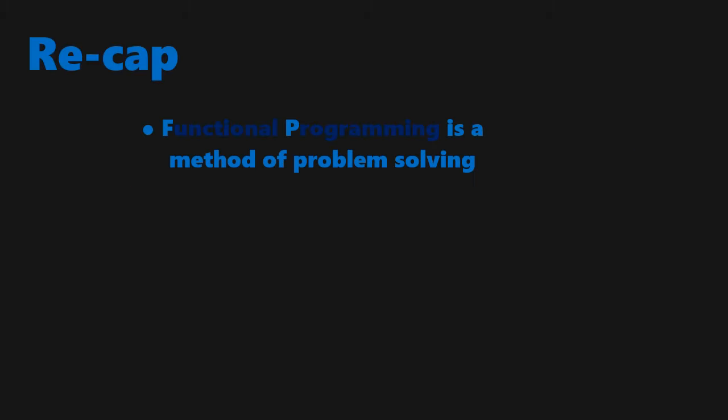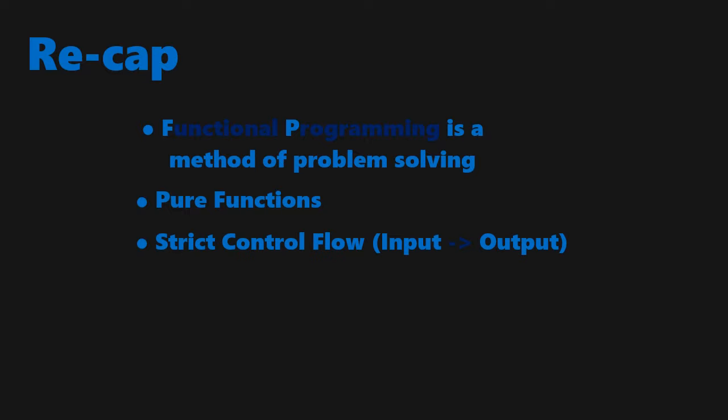To recap, FP is a way in which a developer can solve a problem. This approach includes pure functions, meaning functions that don't include side effects, and a strict control flow, meaning directly mapping input to output. This style of programming is great for projects that don't tend to scale out, which would make them easier to maintain, test, debug, and refactor. However, there are cases where object-oriented programming would be a better style to approach certain problems.